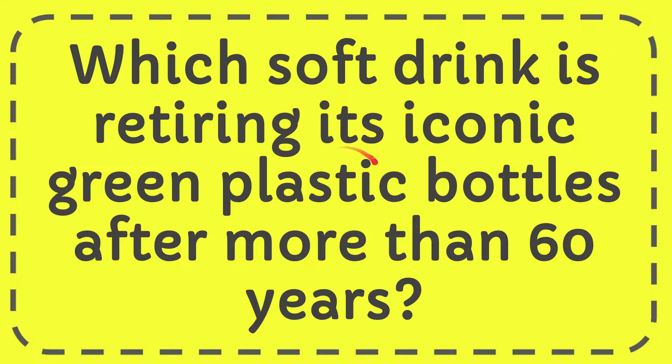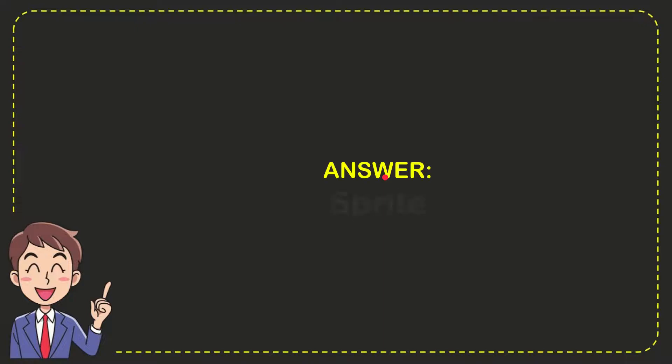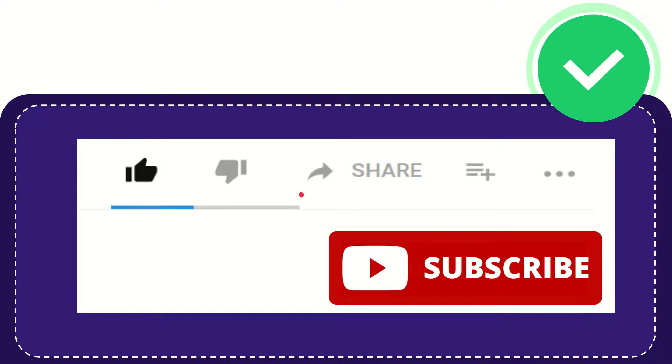In this video I'm going to give you the answer for this question. The question is which soft drink is retiring its iconic green plastic bottles after more than 60 years? Well now I give you the answer for this question. The correct answer for the question is Sprite. That's the answer for the question.